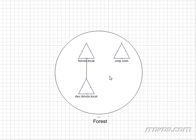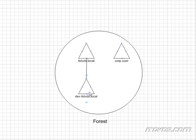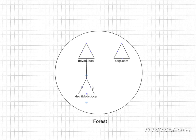Now we can also create other domains that are not in the same namespace within our forest — for example, corp.com. And there really is no advantage to creating a tree in a forest. So this dev.ITDVDs.local domain doesn't share anything special with ITDVDs.local. That's just a design choice. There are still transitive trusts between all of the domains in your forest.